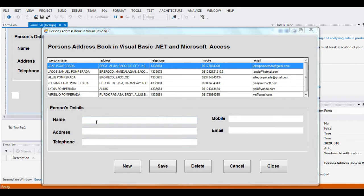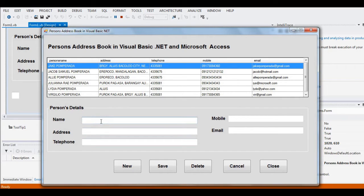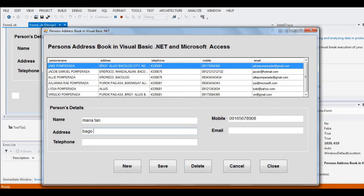I'd like to add a new record. I'll enter a name — for example, Maria. Then a mobile number: 0916-567-8985-676-789-789. Address: Bago City. This is just a sample record. Email: maria.tan at yahoo dot com.